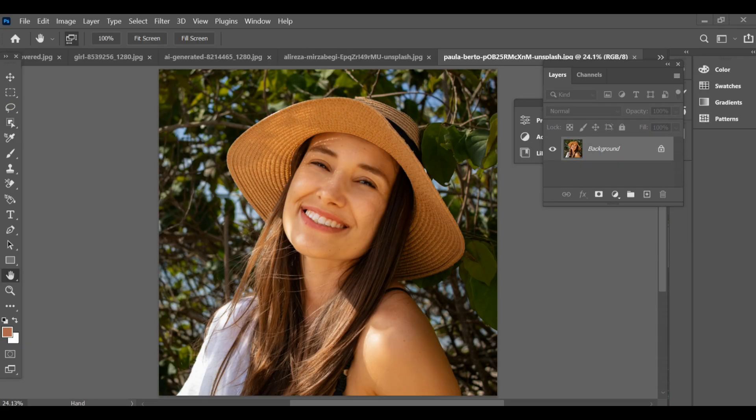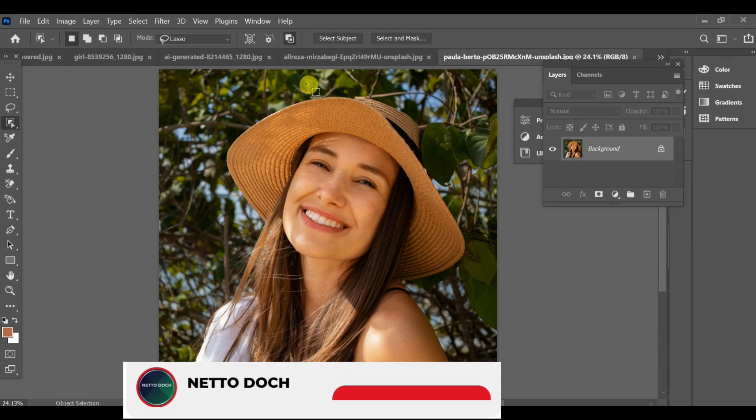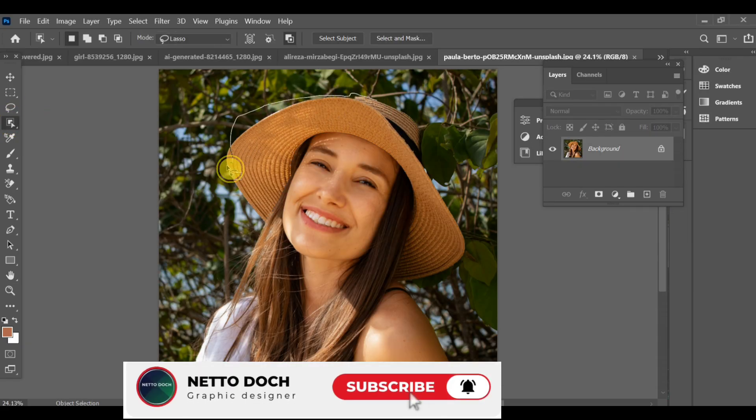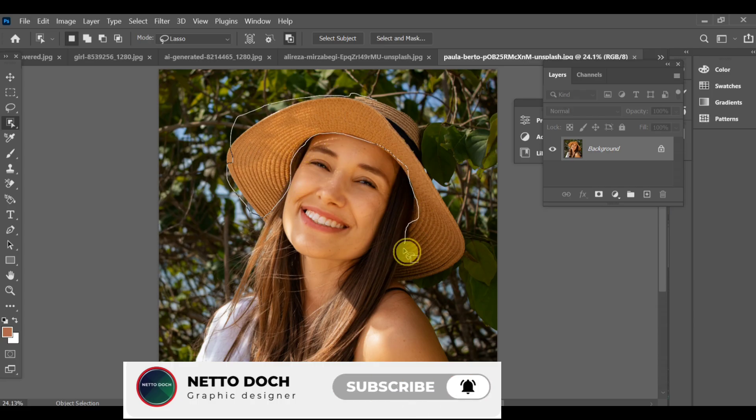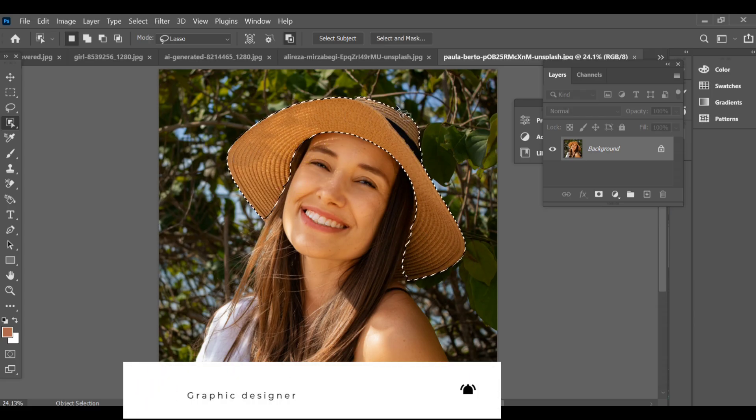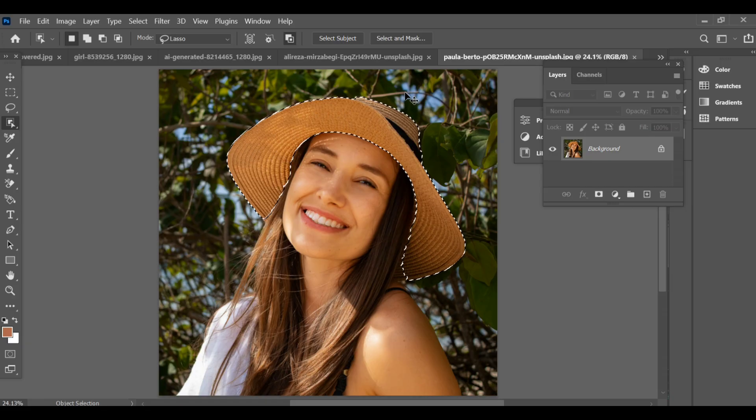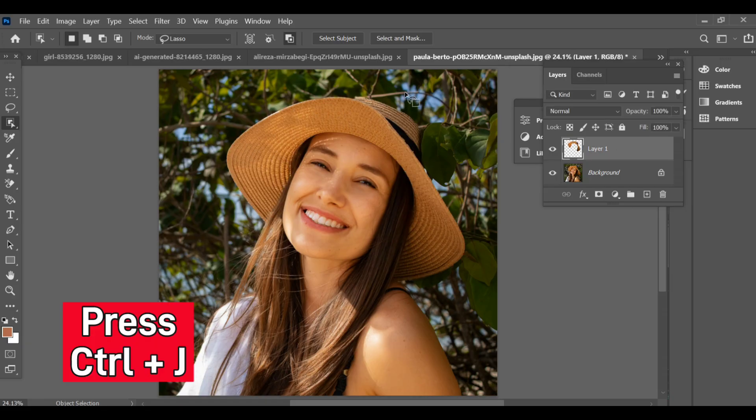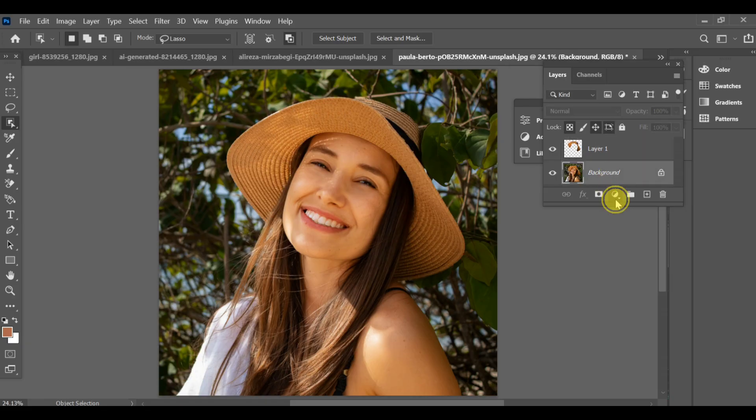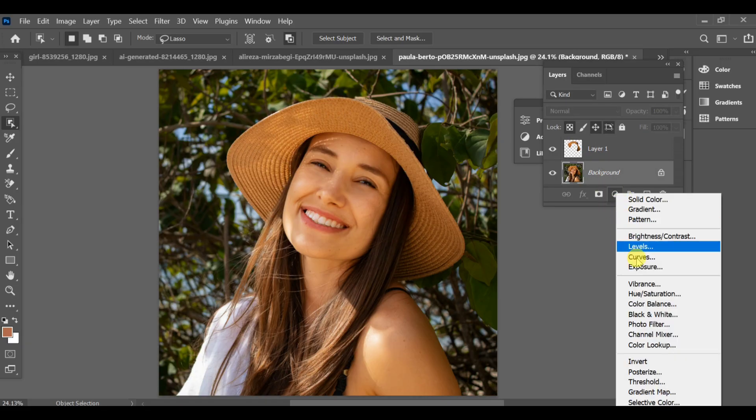Go to the selection tool and make a selection around the hat using the lasso tool. After completing the selection, press Ctrl+J to create a copy of just that selected hat area.